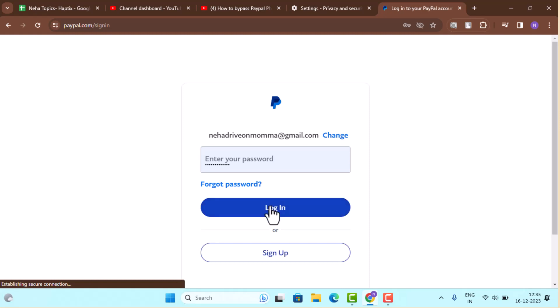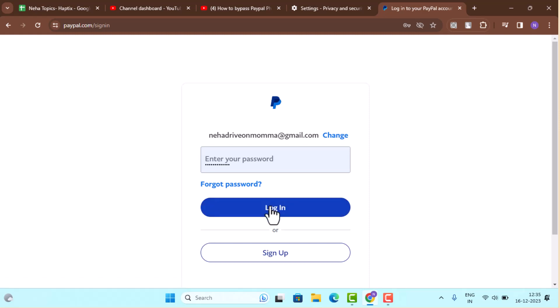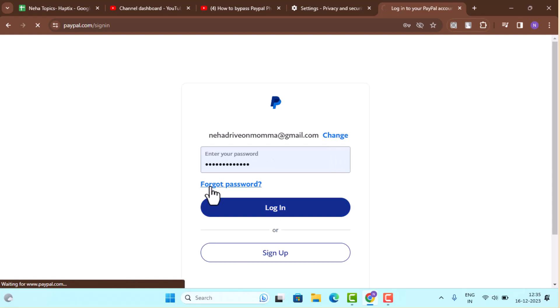So instead of that, what you can do in order to bypass the phone verification is you can simply tap the forgot password button.